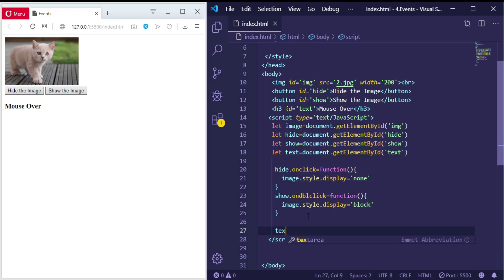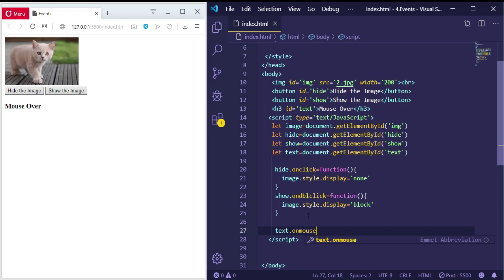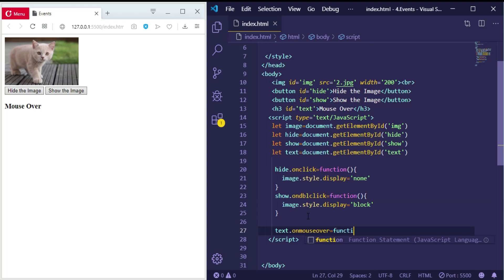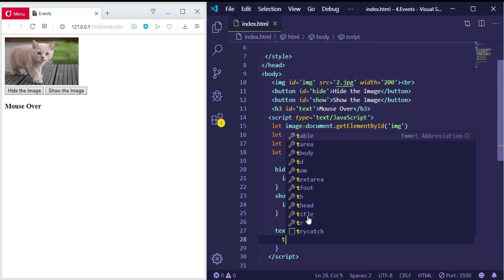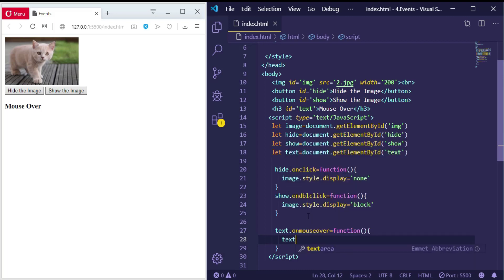text.onmouseover. So we want to change the content of the heading, so we will access the heading which has a variable 'text'. text.innerHTML.